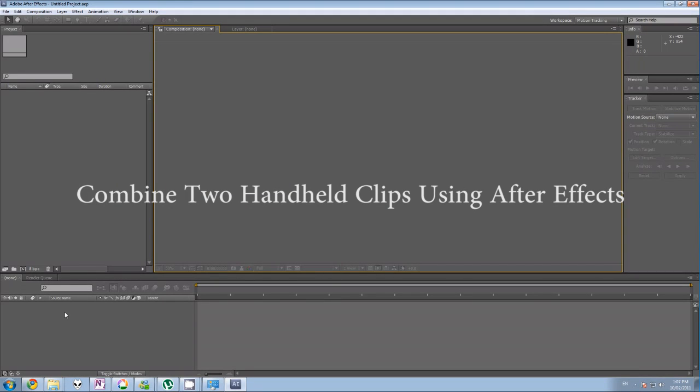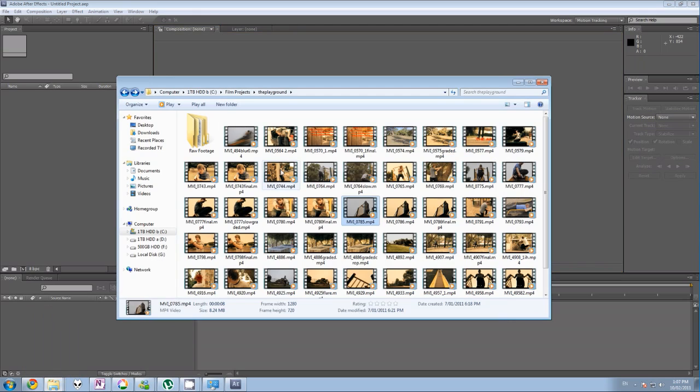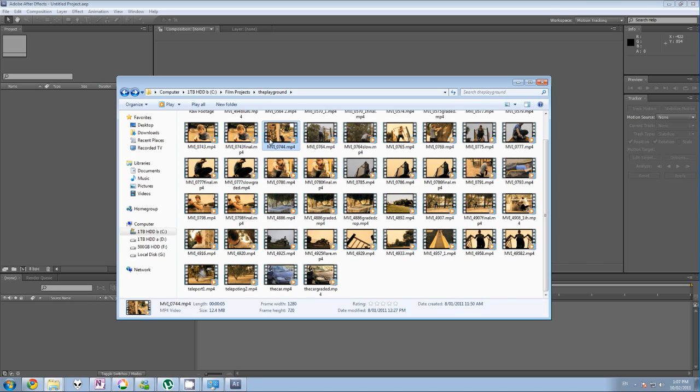Hey guys, this tutorial is on how to combine two handheld clips using After Effects. For an example here, with this tutorial I'm going to use some footage that I shot for the short The Ambush that I created a few weeks ago with the Film Shorts crew.